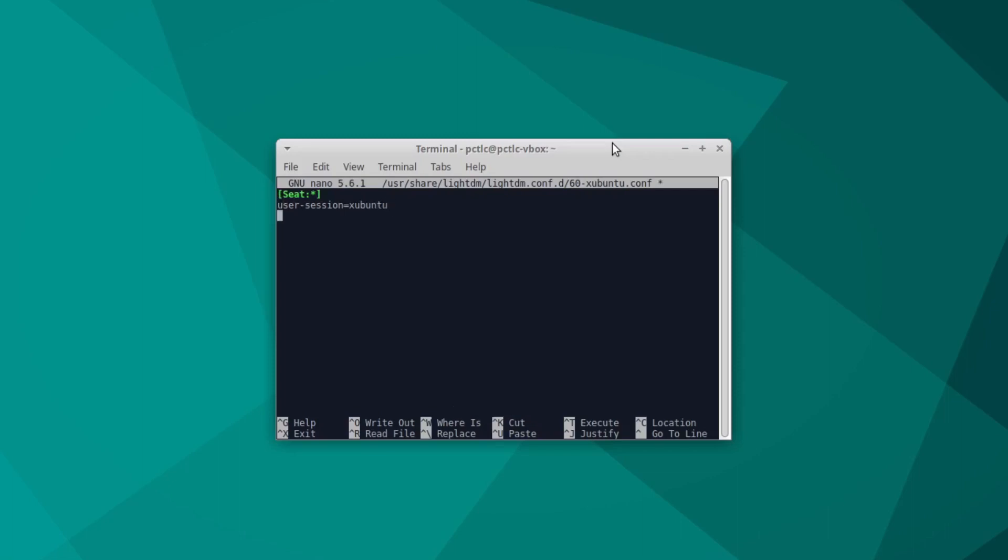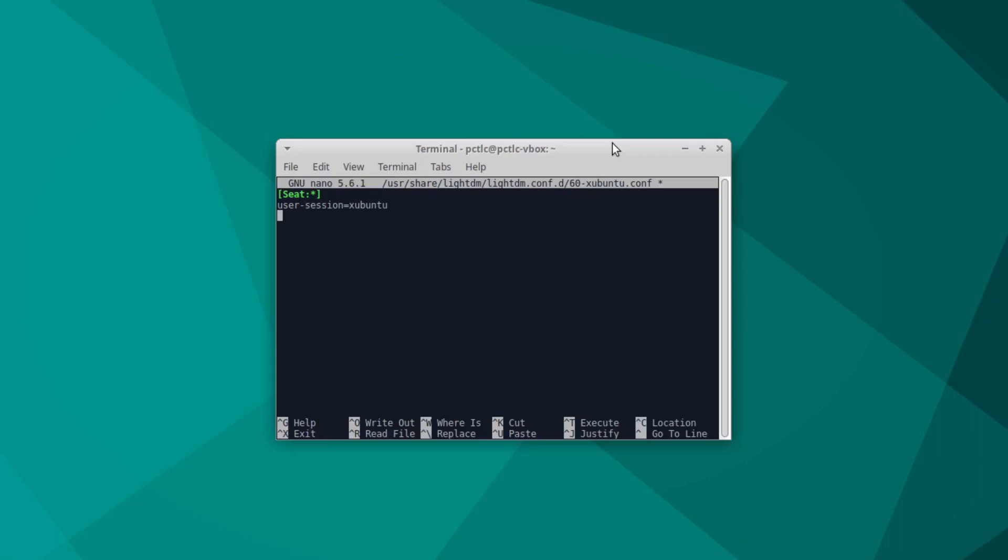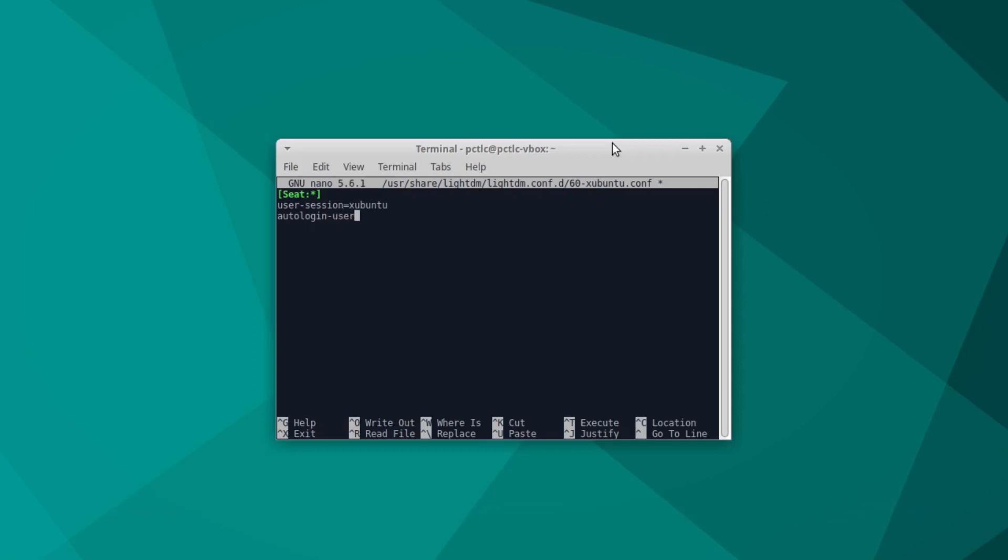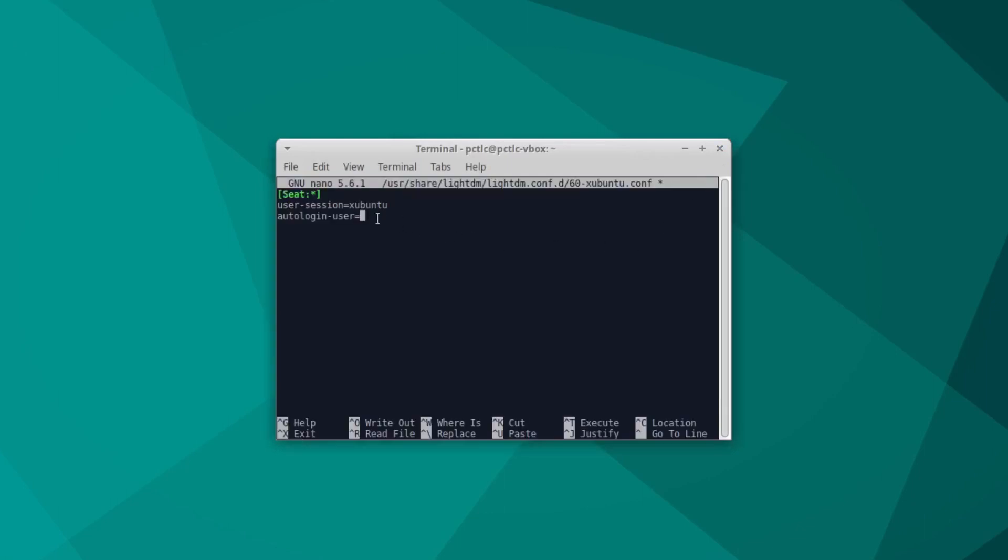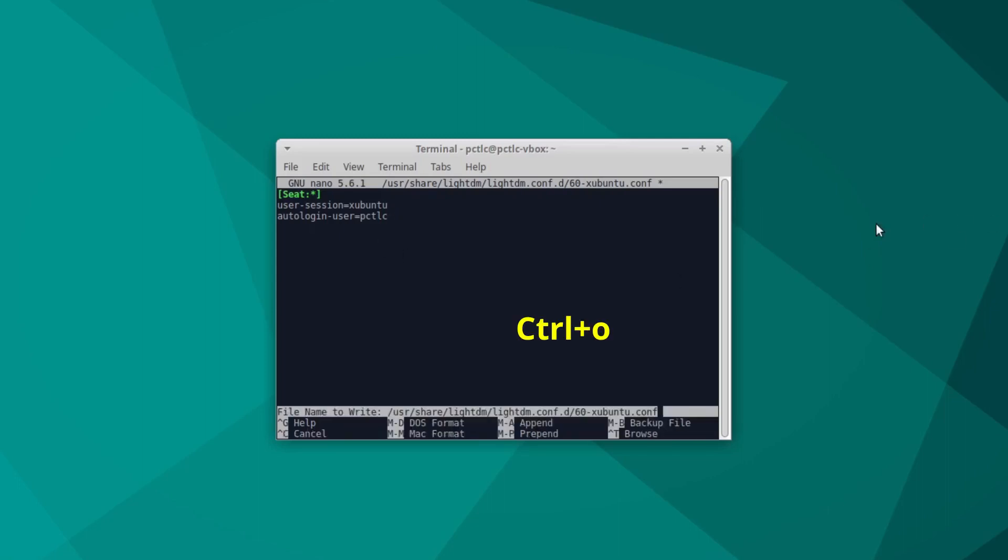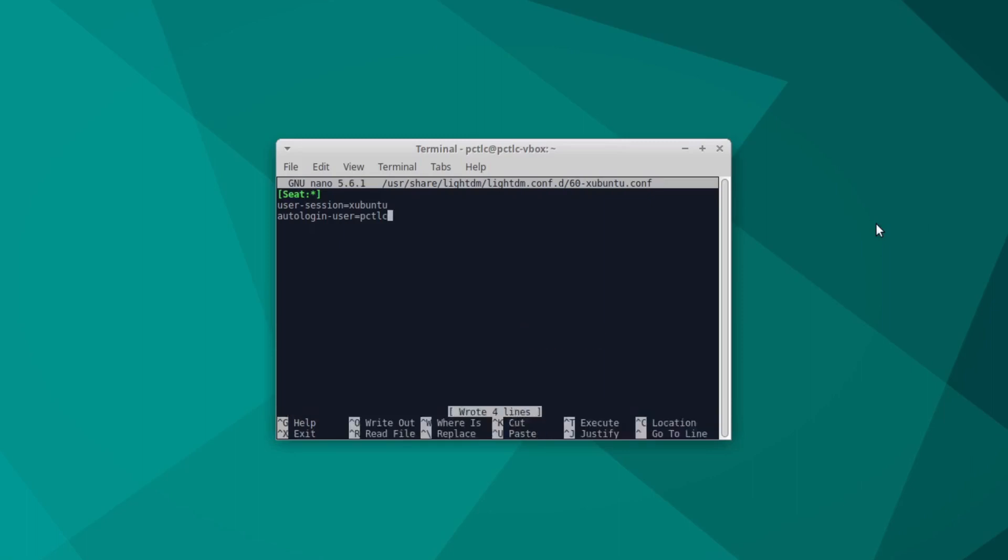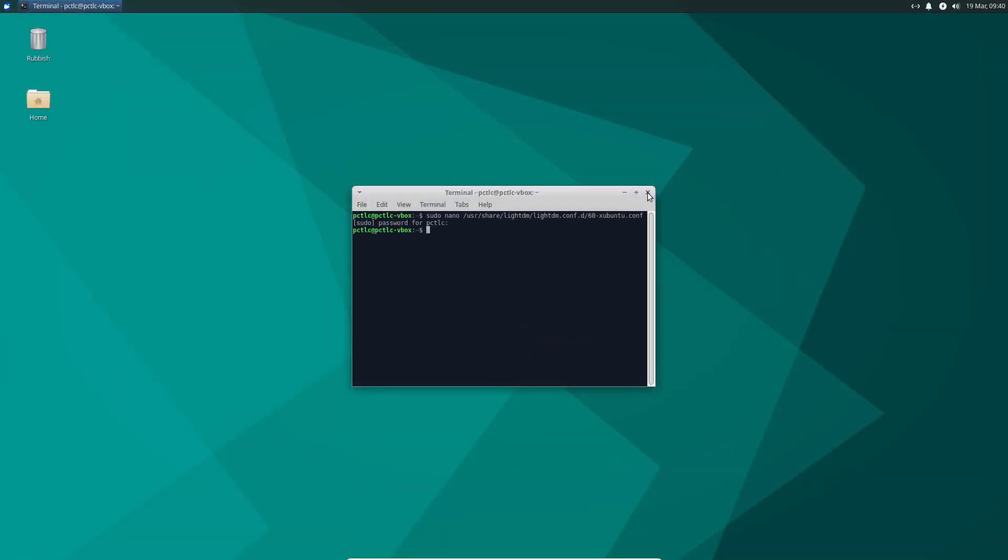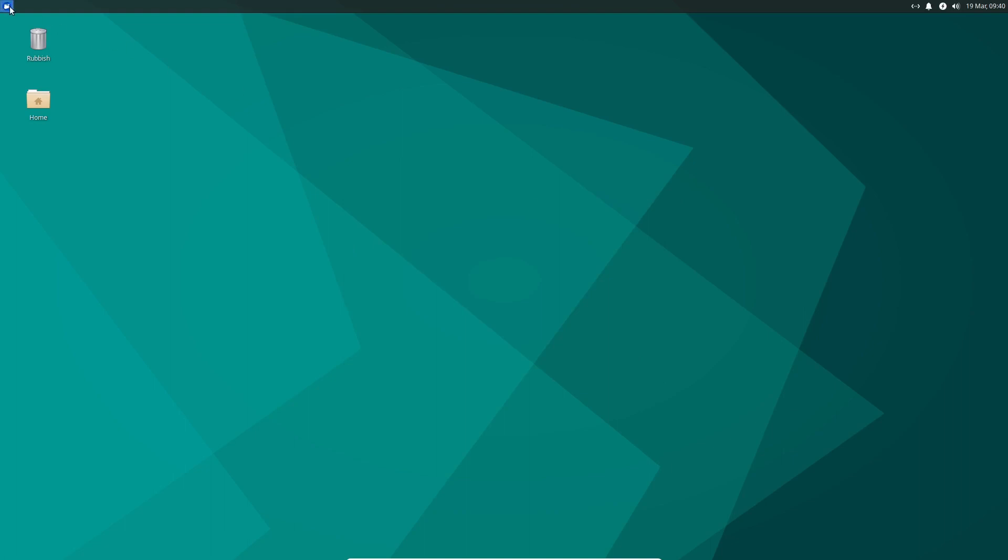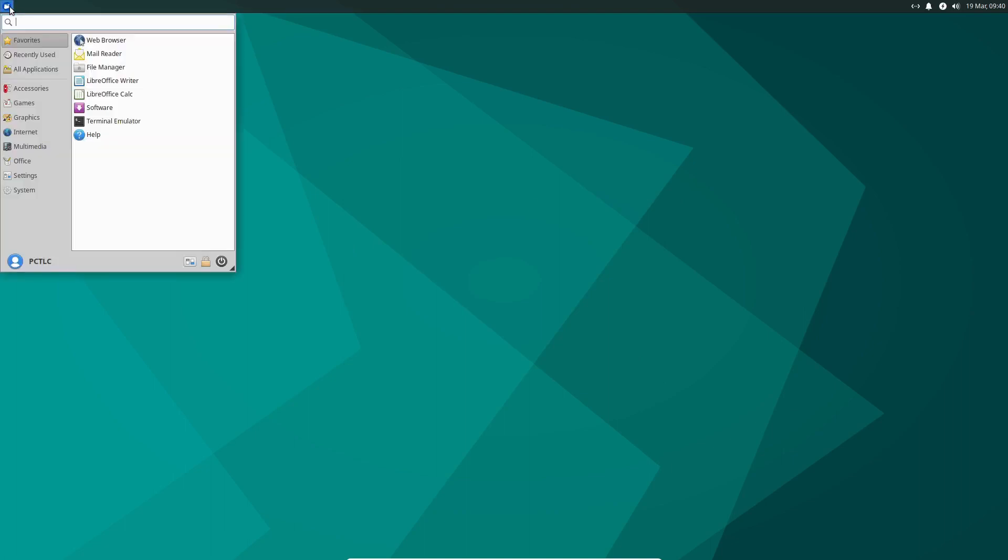So user session equals Xubuntu. And then we go to the end of that line and press enter. And we put autologin-user equals my username, which I think on here, I'm not sure whether it's PCTLC. Yes, it's PCTLC. Sometimes I change, I switch from my normal name to my PCTLC name. I just have to make sure of that. So autologin-user equals PCTLC. So now we can control O and enter to save and control X to exit. Now that should be autologin set up.